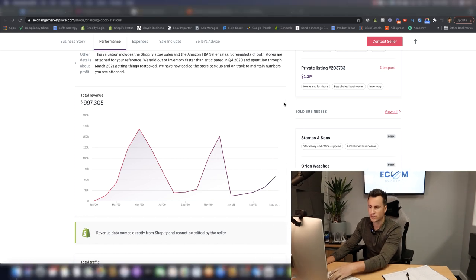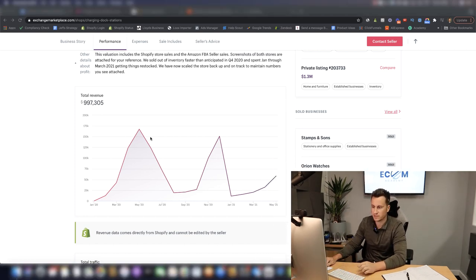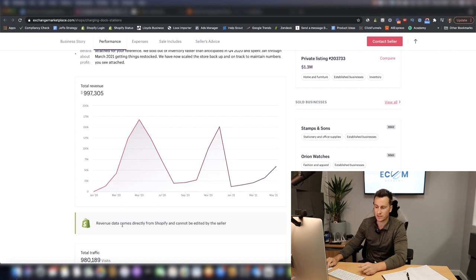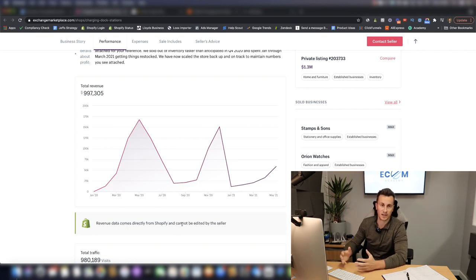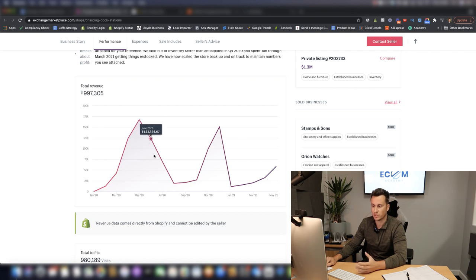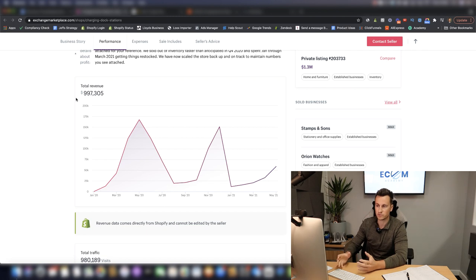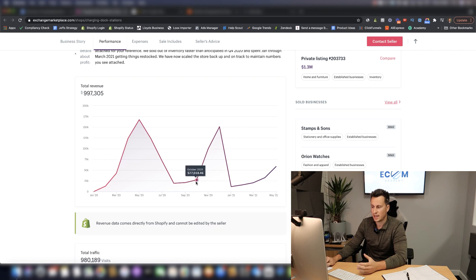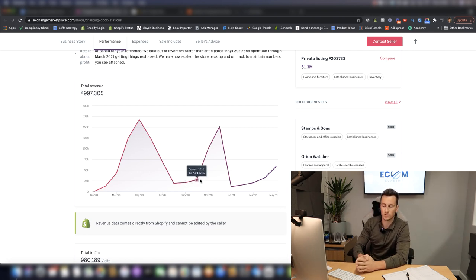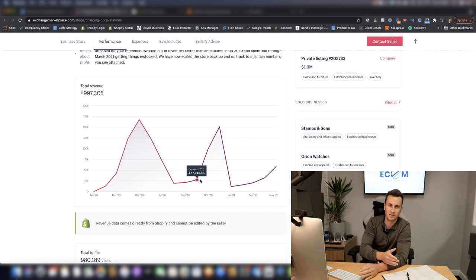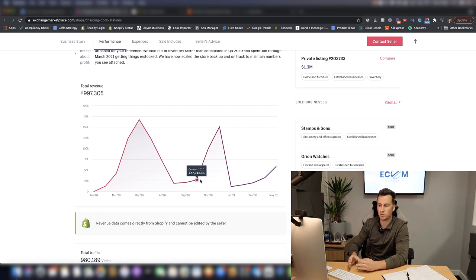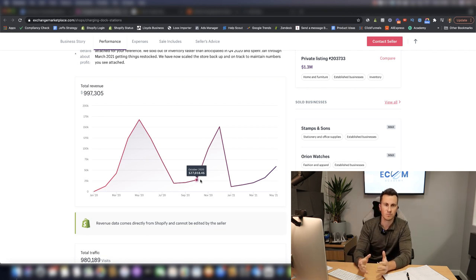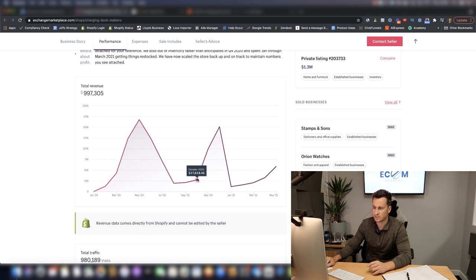Before I show you the store, let's jump into the numbers. This revenue data comes directly from Shopify so it cannot be edited - this is legit, a proven site. We can see $997k in revenue. This is an American store drop shipping to America. One thing to keep in mind is where the spikes in sales come from, so when their sales increase, then you can compare this to the time of year.